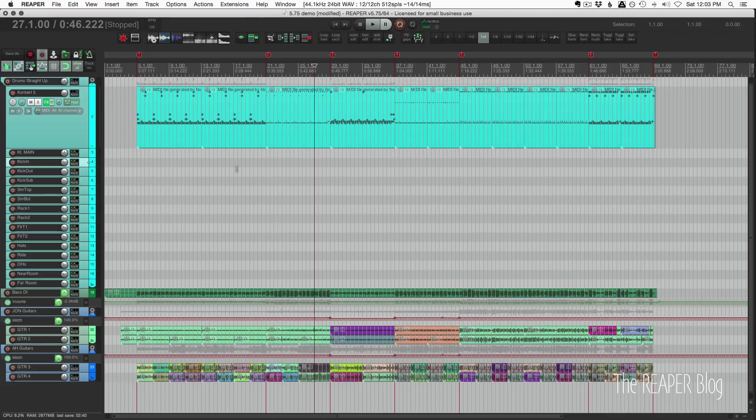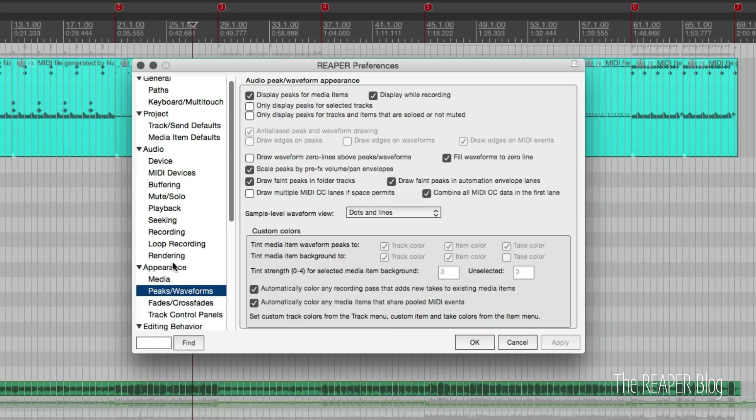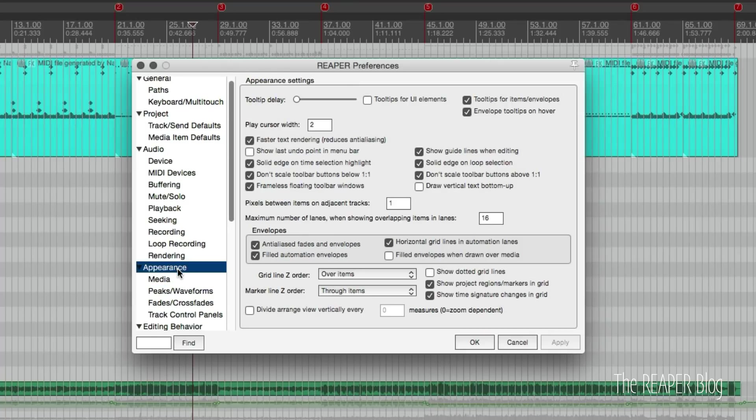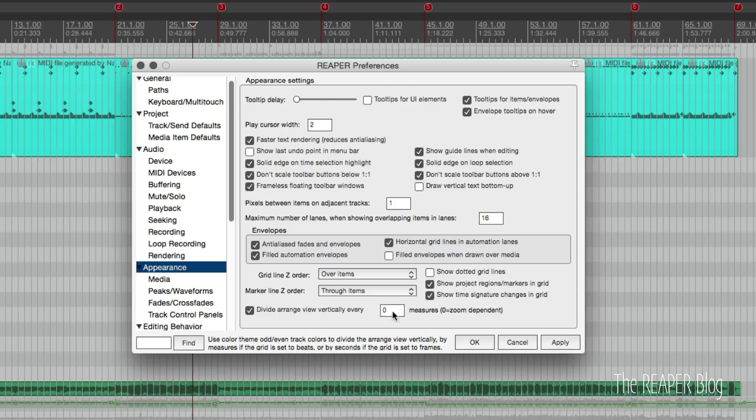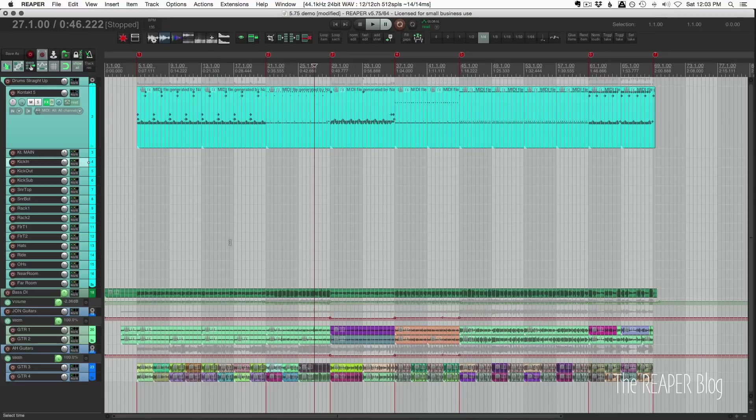To enable that preference we go to Preferences, go to Appearance, and divide arrange view vertically. Now this can be set to zero for an automatic option or we can set this to a specific number of measures.